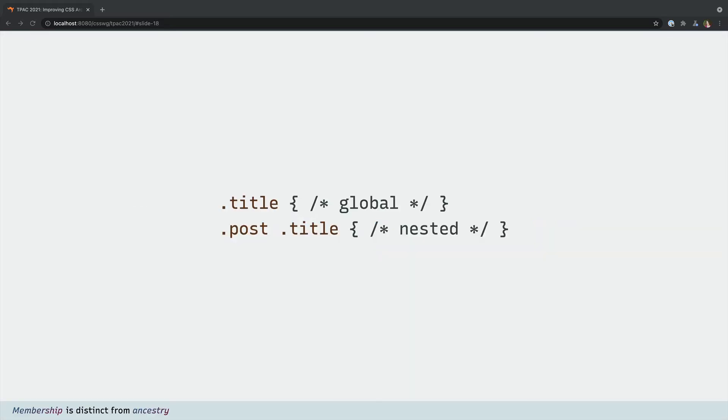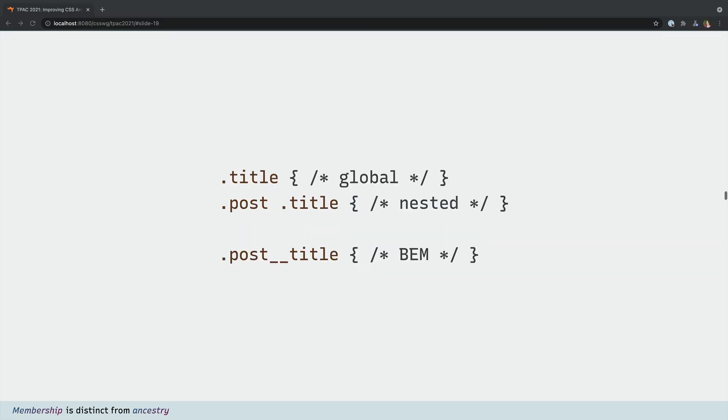While nested selectors might seem like a way to express membership, in this case a title that is inside of a post, that's not quite the same thing as a post title. The first one only describes a nested structure but the second describes a more clear membership in a component pattern. Not all the titles in the post but just the title of the post.